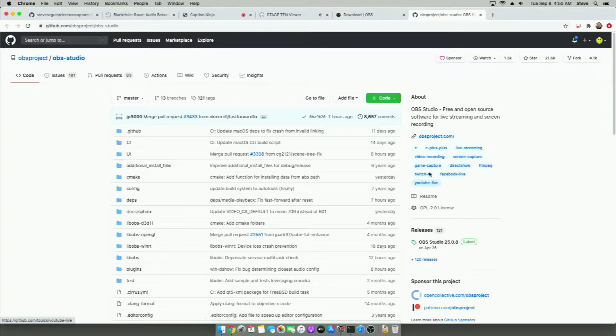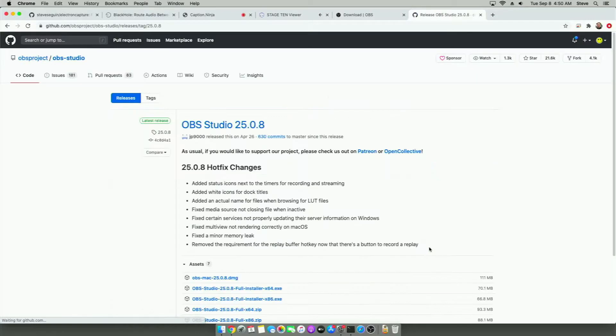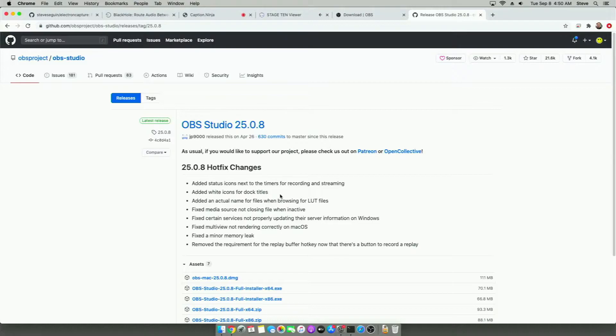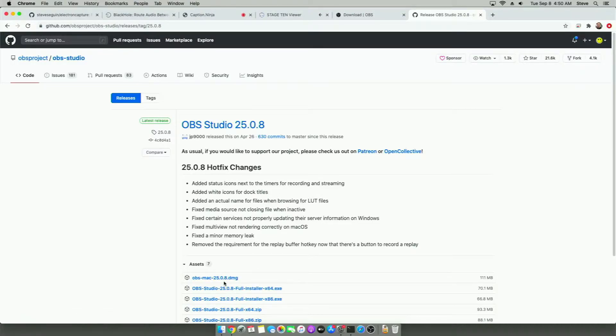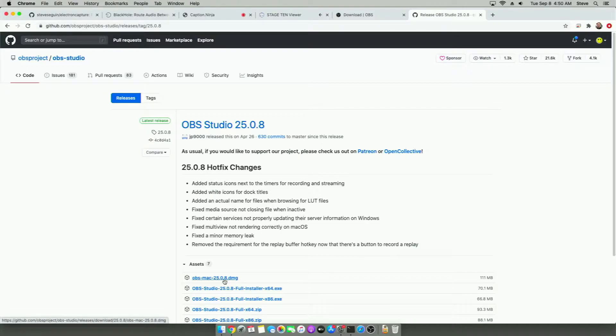If you want GitHub, I think that's the easiest way to get it. Then we can go to releases. Version 25 is the newest official release. There's a version 26 coming out soon. And we can just install OBS for Mac here. Or we can install it for Windows as well.